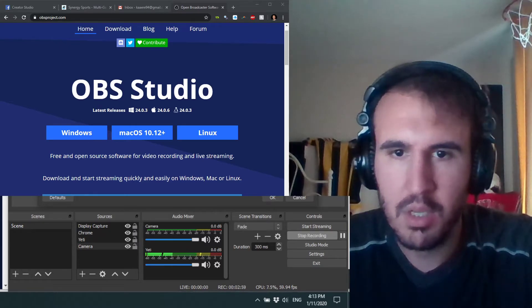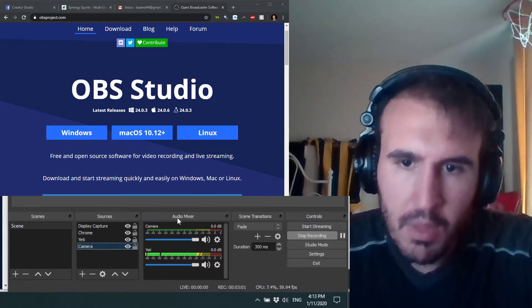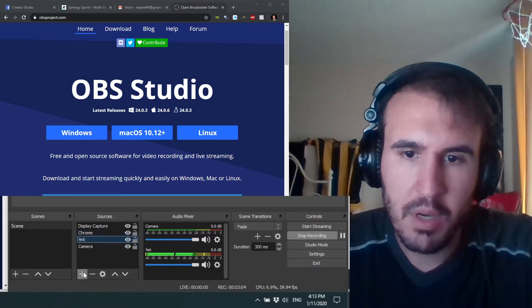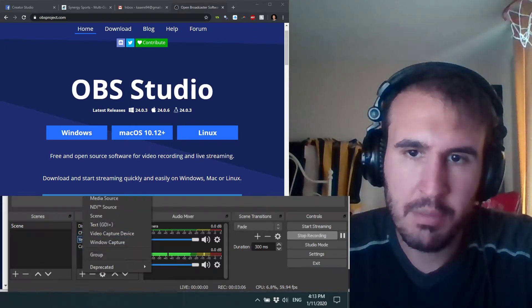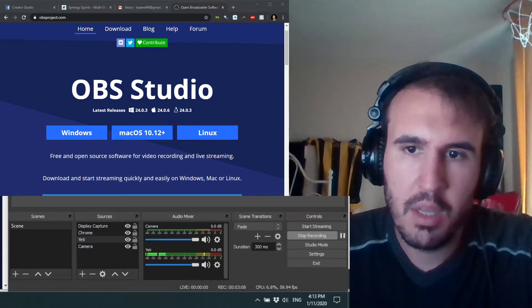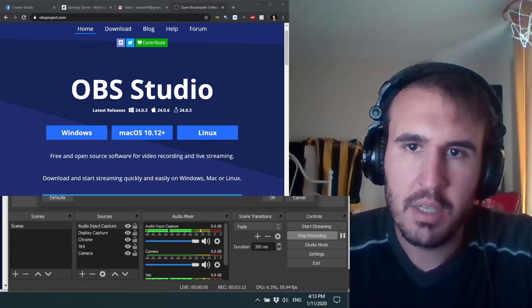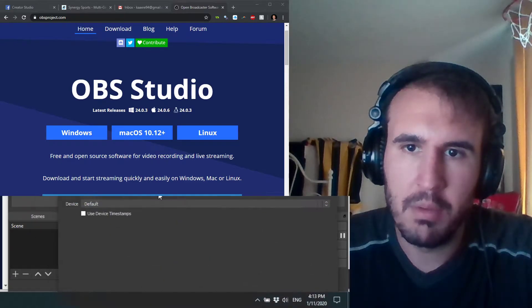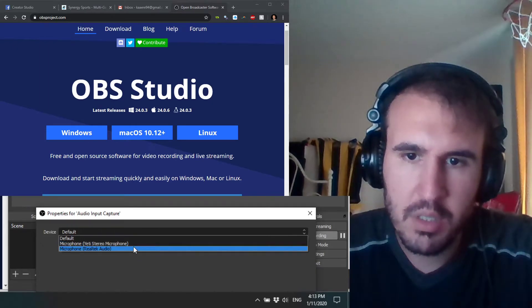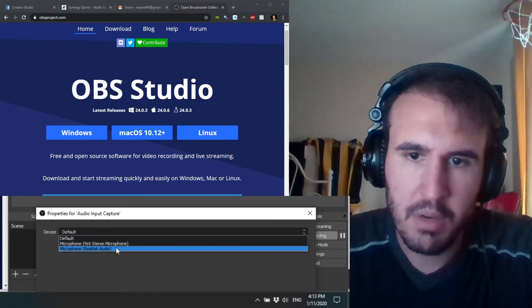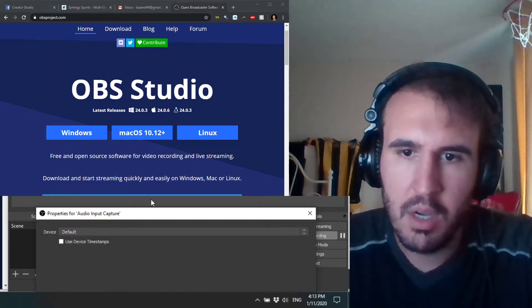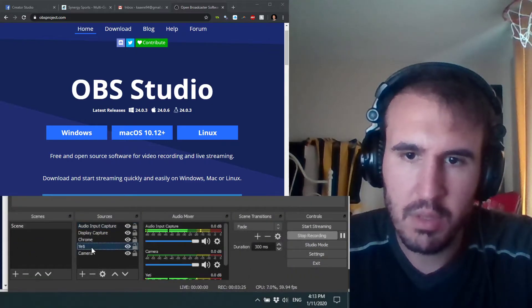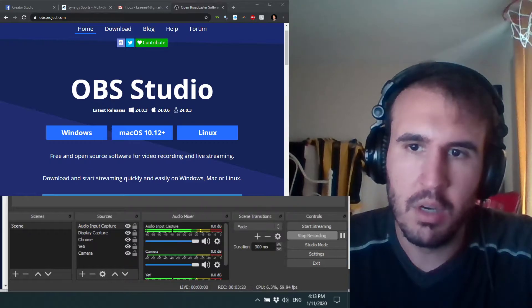If you want, you can right click, properties, change whatever. If you have another camera that's connected that you want to use, you can do that. The mic stuff, you want to hit add audio input capture and just hit OK. Now you can select, and this thing should pop up.